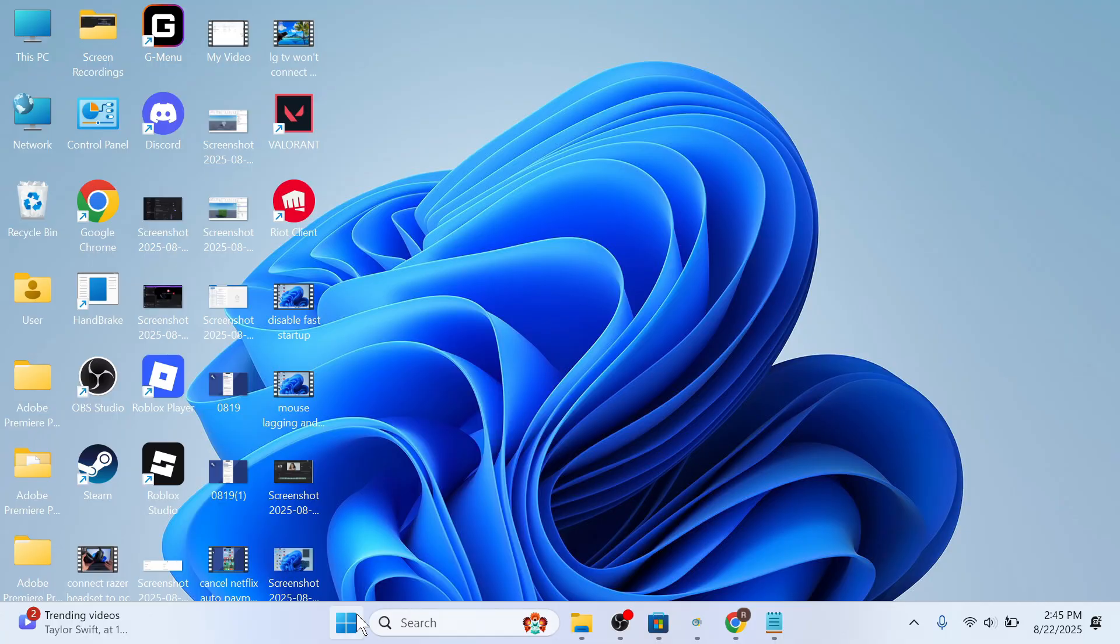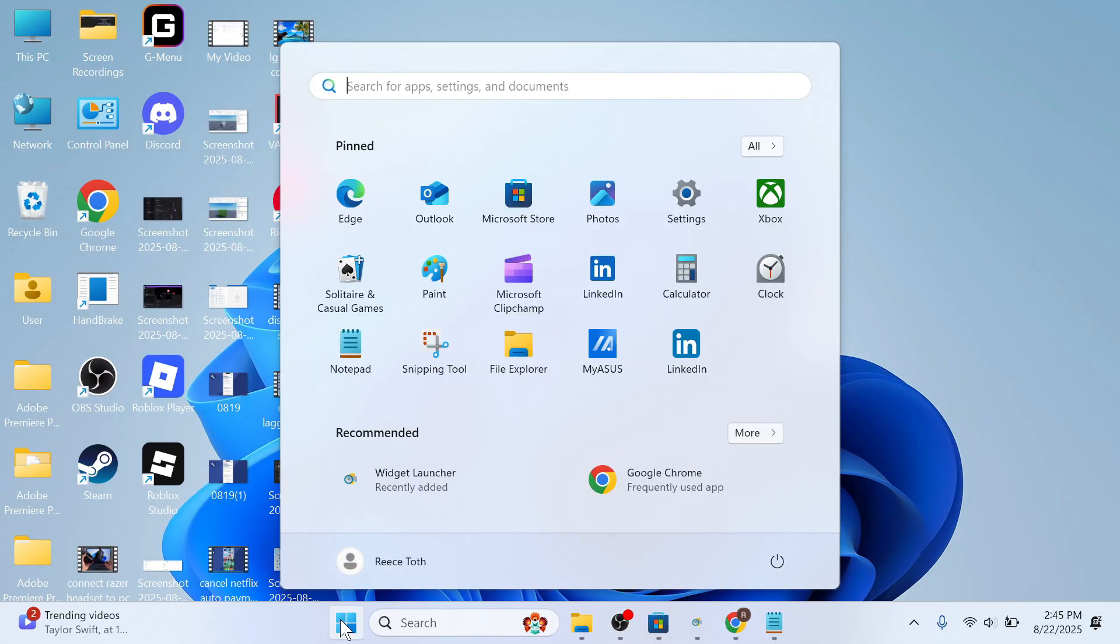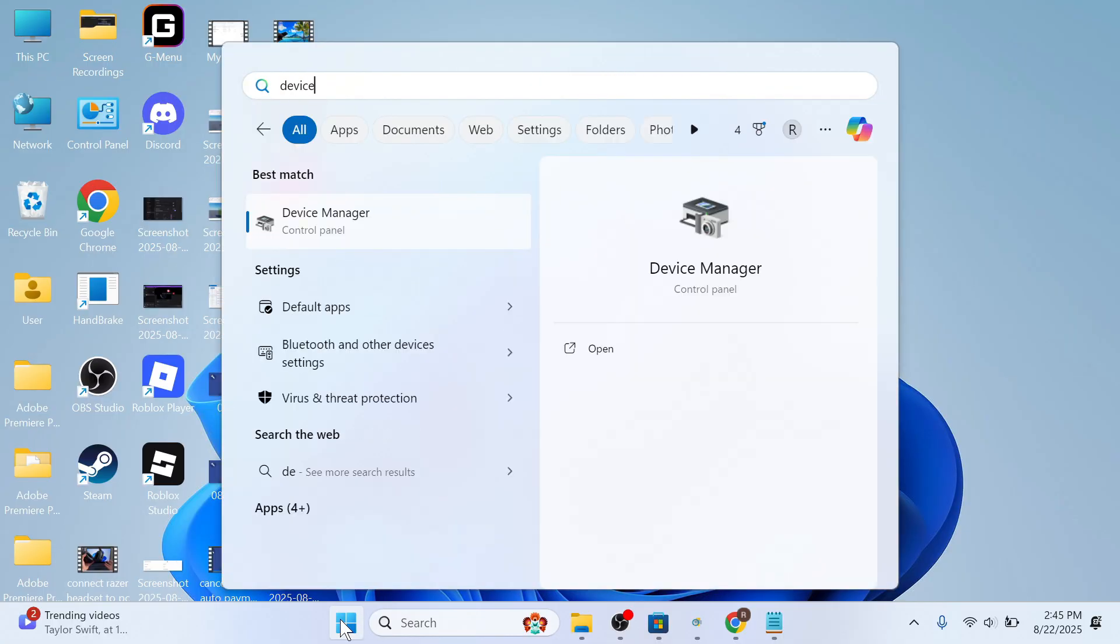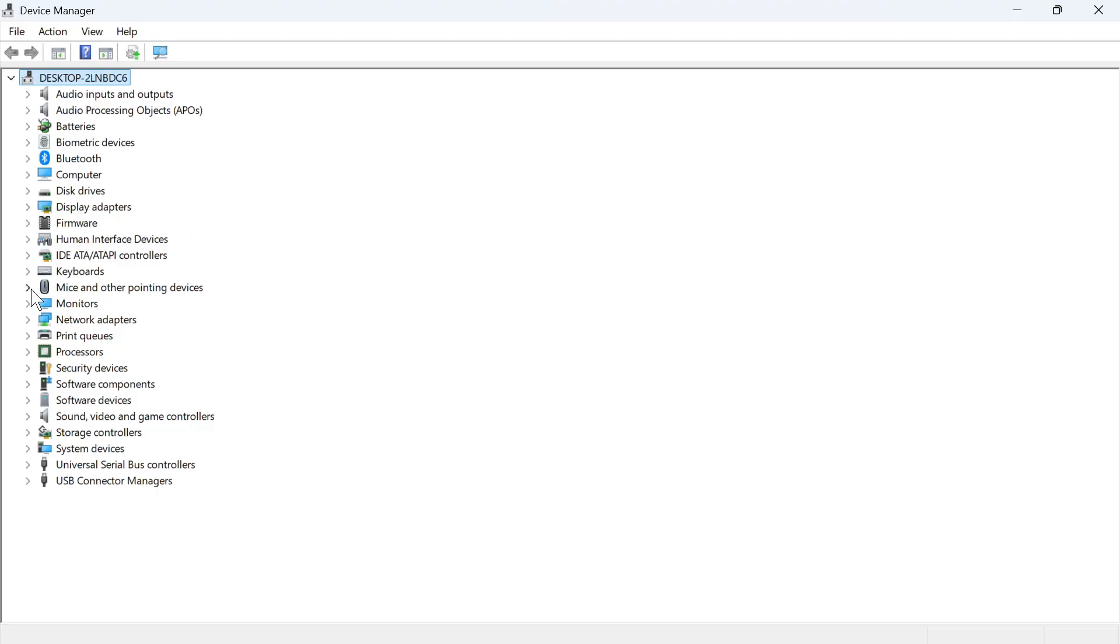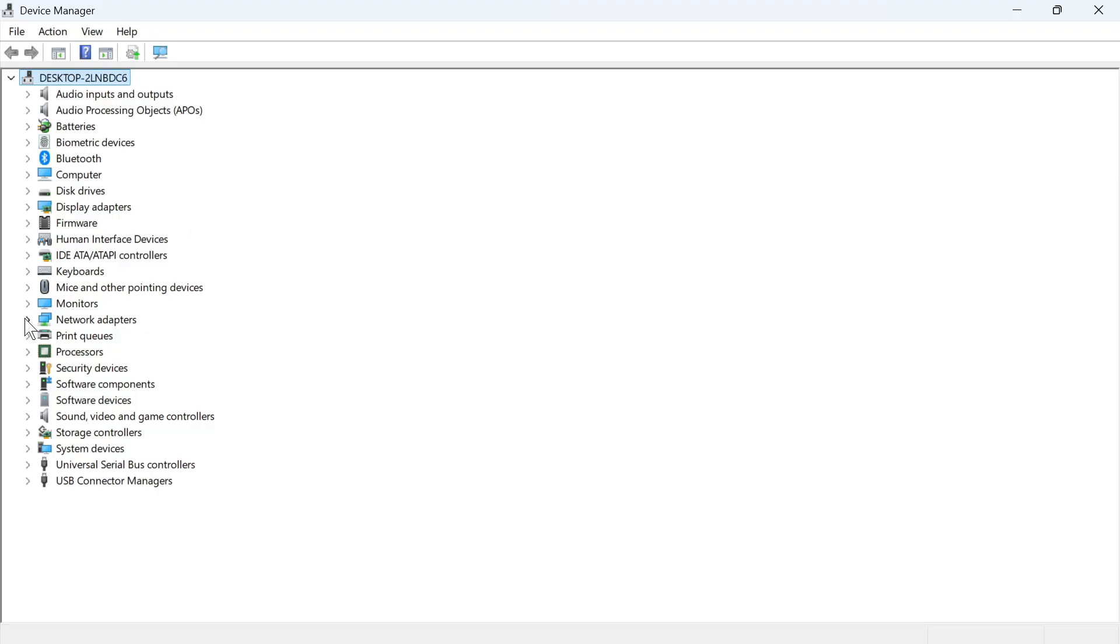The next thing you'll need to do is open up the start menu and search for device manager and then click on this window. Click on the drop down arrow next to network adapters and you need to locate your Wi-Fi adapter. Typically it should have Wi-Fi in the name, like this Intel Wi-Fi at the top here.